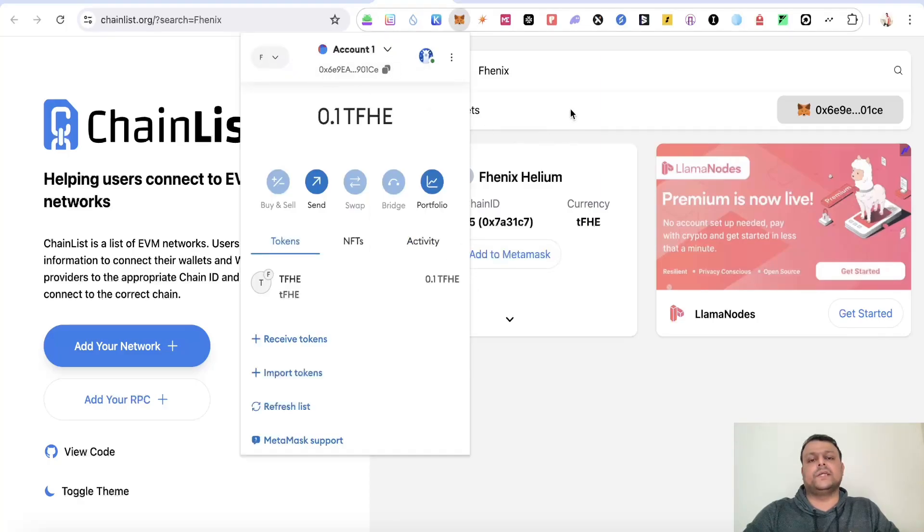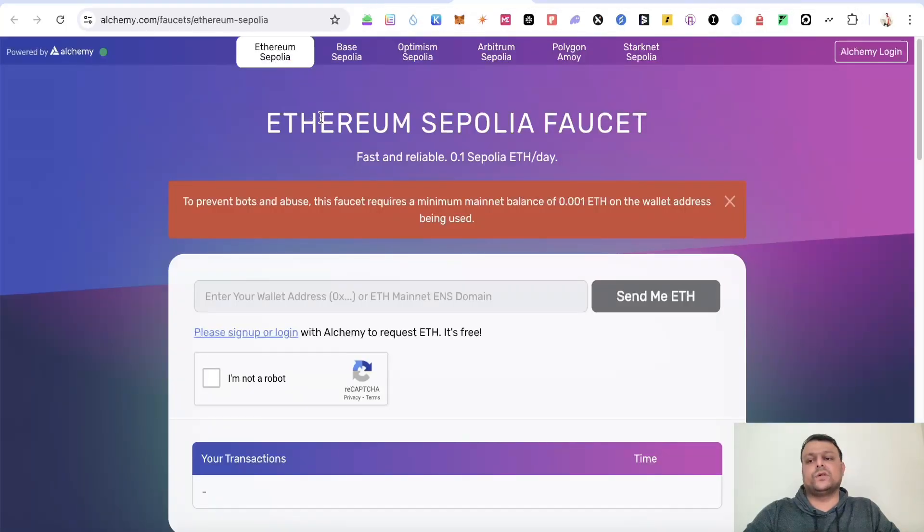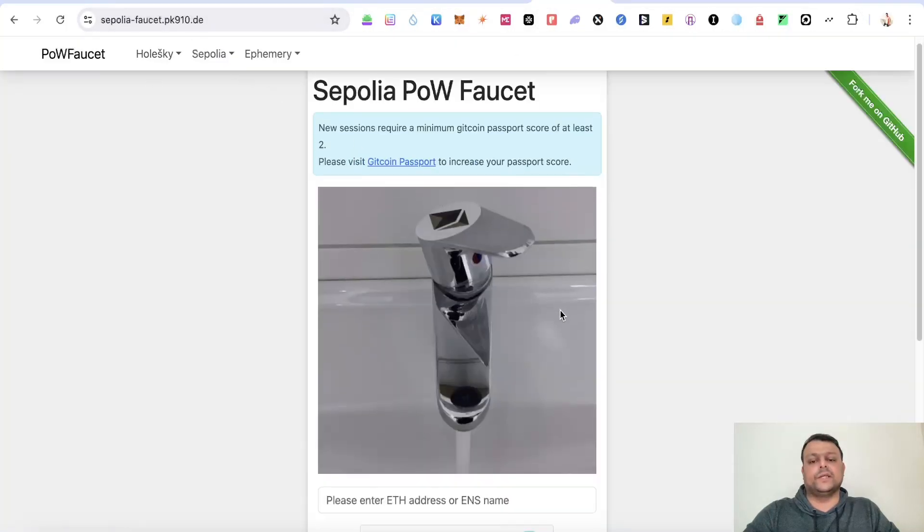Once Phoenix network is added to your Metamask wallet, if you don't have Sepolia Ethereum on your Metamask wallet, you can request for some Sepolia Ethereum on alchemy.com or you can mine some Sepolia Ethereum on Sepolia Faucet.